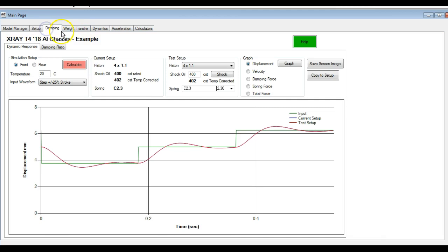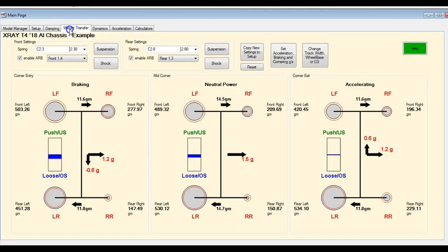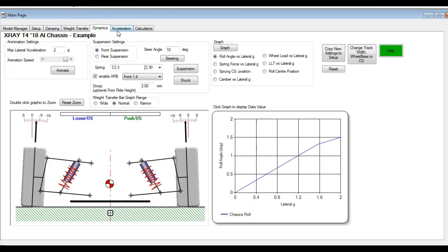There's no change in the damping tab, no change in the weight transfer tab, no change in the dynamics tab.